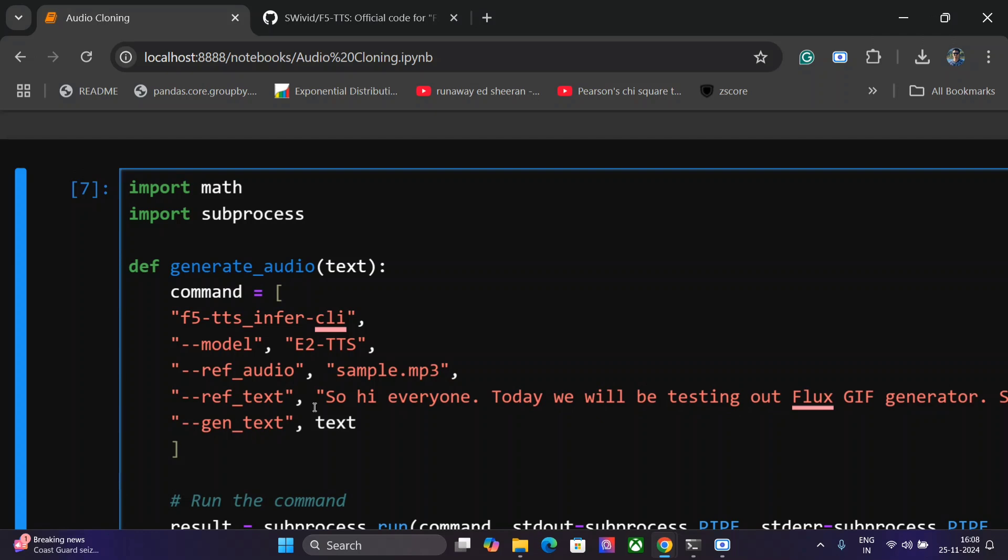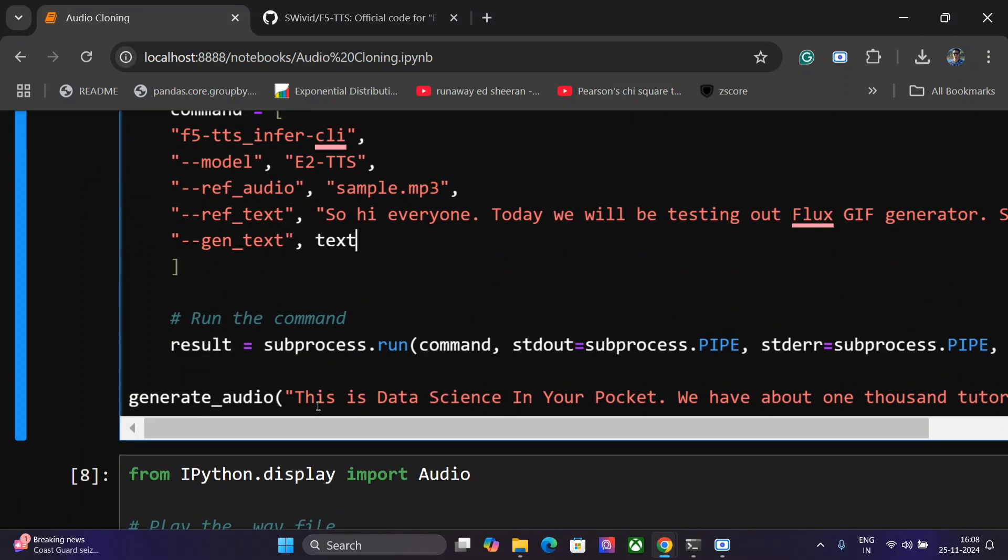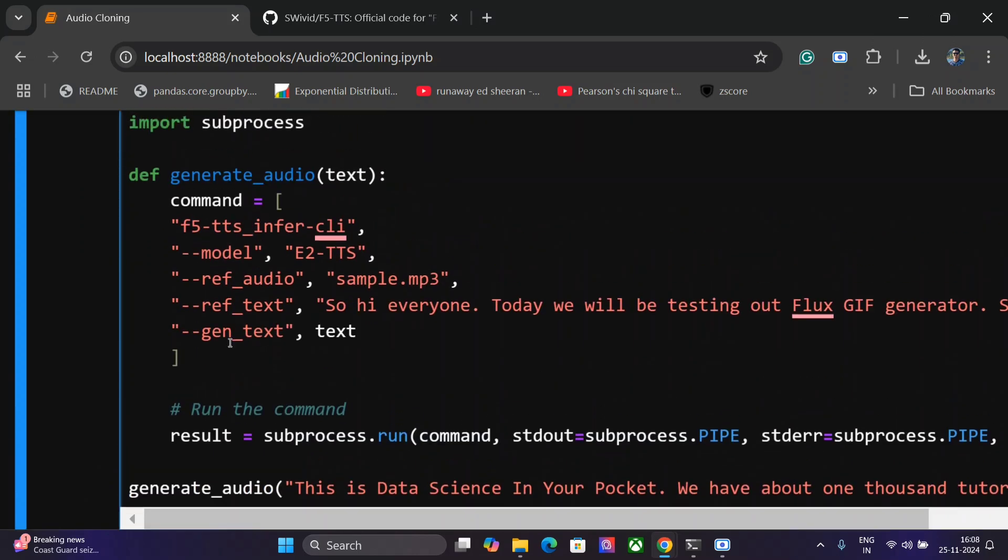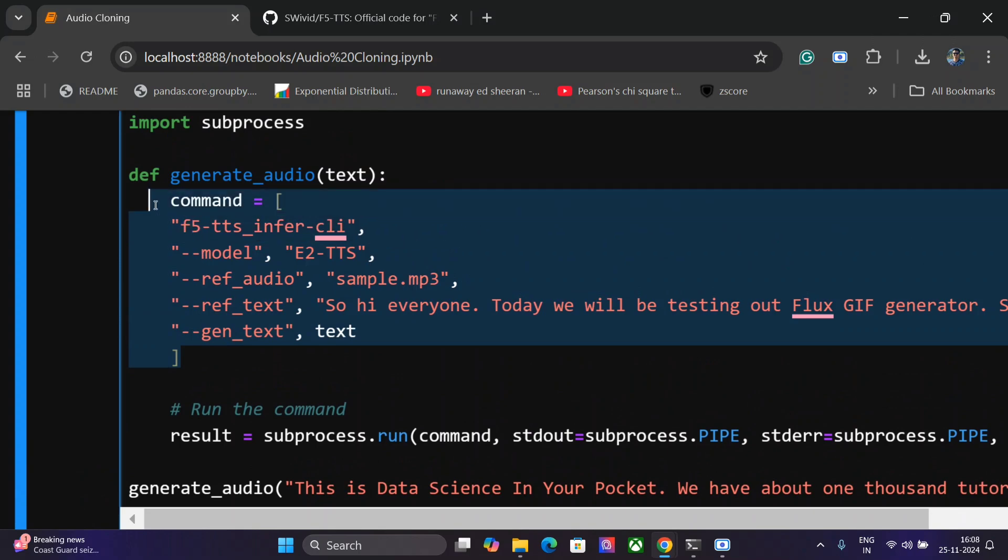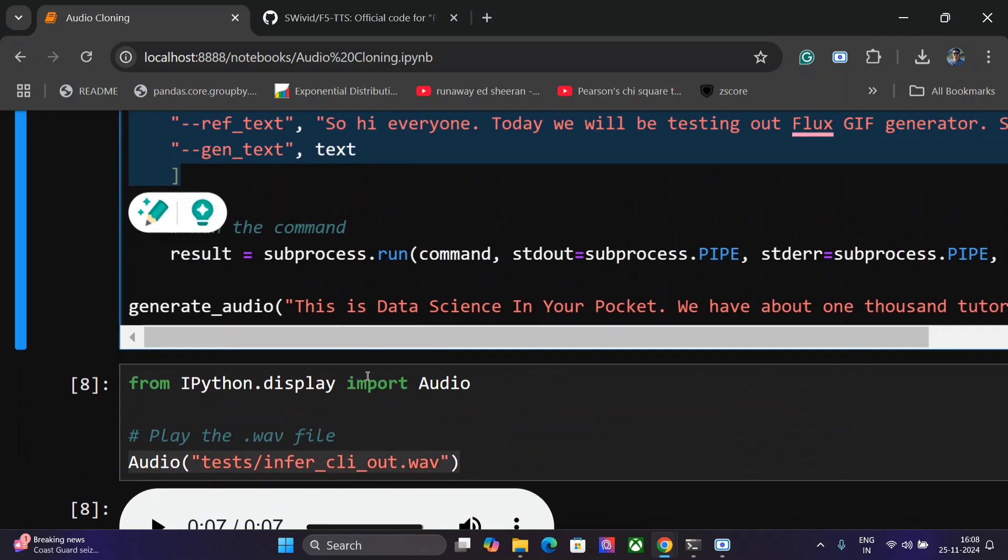And then you need to pass the parameter text, whatever text you wish to run. Very easy to use. Then you just need to run subprocess.run and pass this entire Python list.